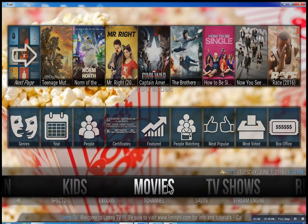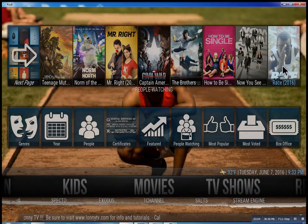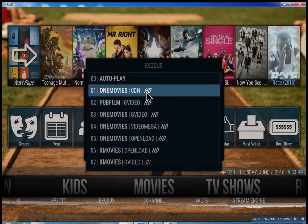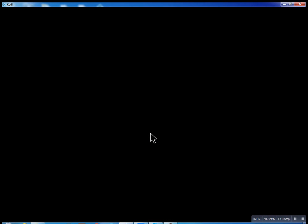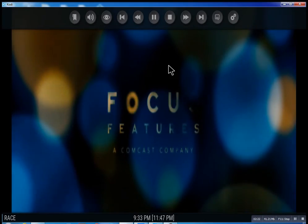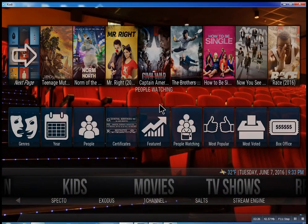So that about wraps this up. I didn't want to get too much into this — you can see as you go through here, you can click on any movie you want and there you go. Very simple. I hope you enjoyed this. This is Lonnie from LonnieTV, have a great day.